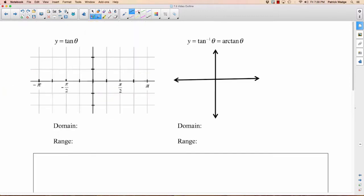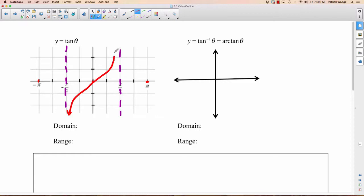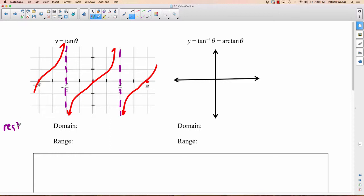One more to do — it's the tangent. Remember, tan has asymptotes at negative pi over 2 and pi over 2. It goes through 0, pi, and negative pi. So it's going to look something like this — our snakes and electric fences shape. And again, if we're looking at the inverse, it is not a function. It fails the horizontal line test. So let's restrict the domain again — pretty obvious this time. We'll restrict it between the two asymptotes: from negative pi over 2 up to pi over 2.